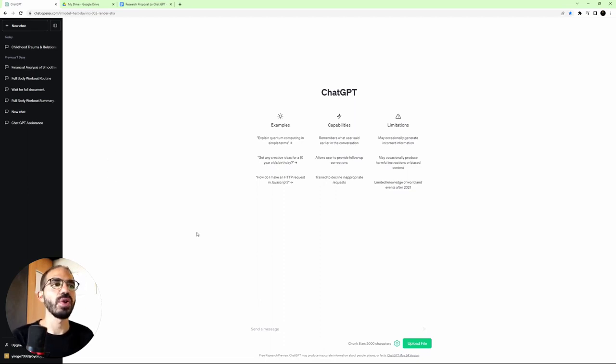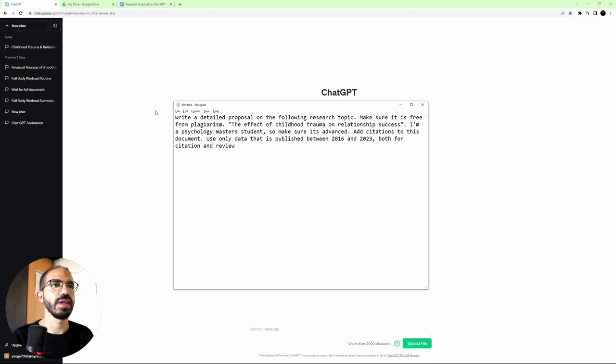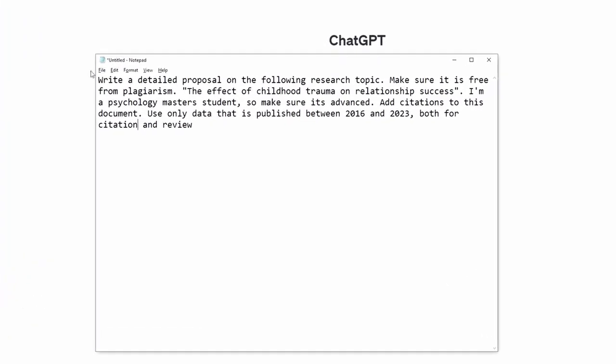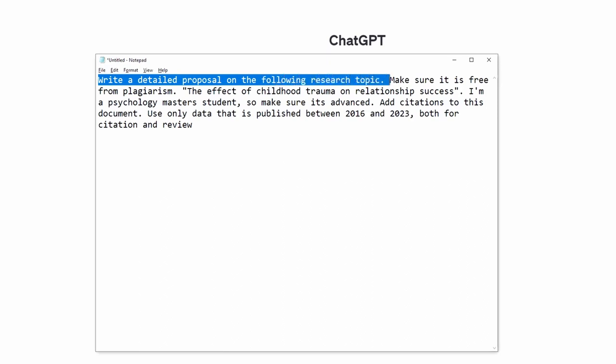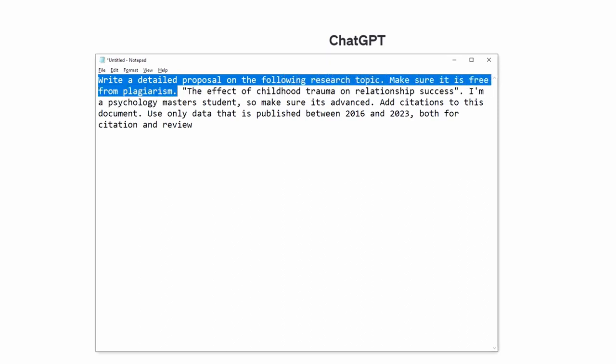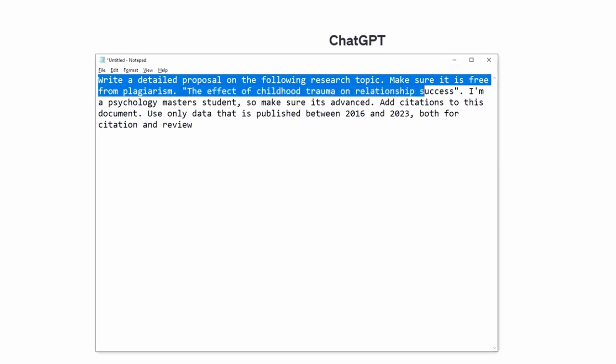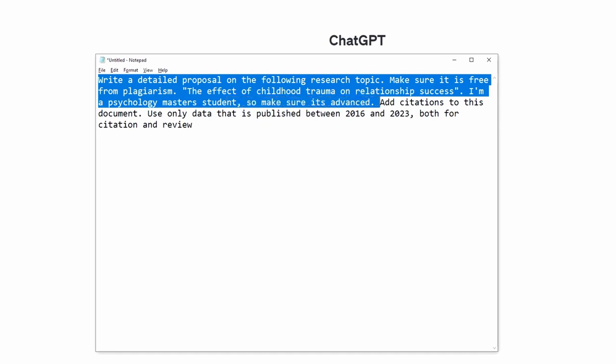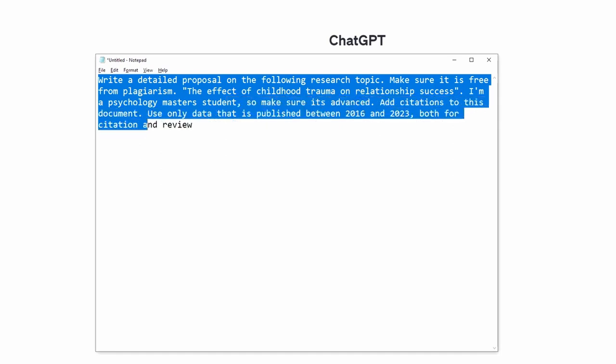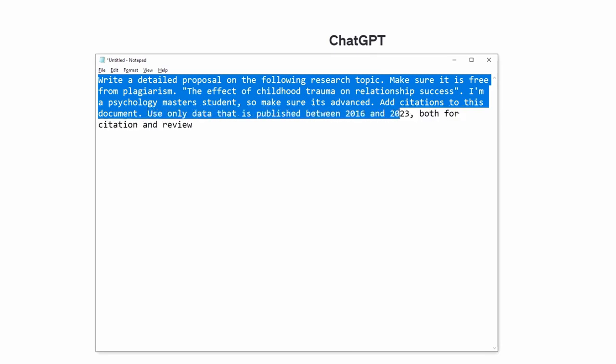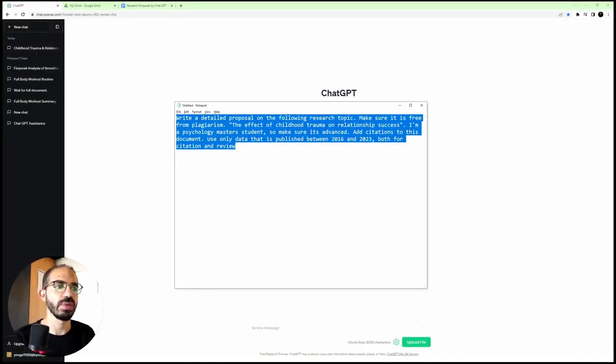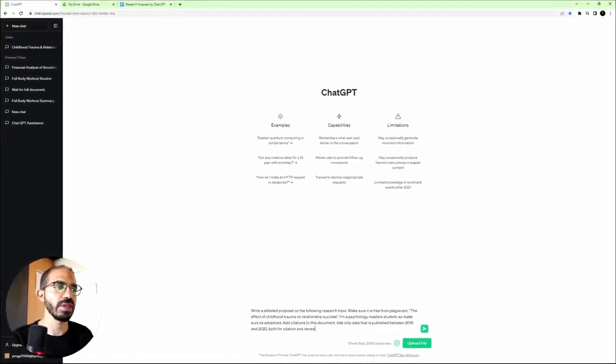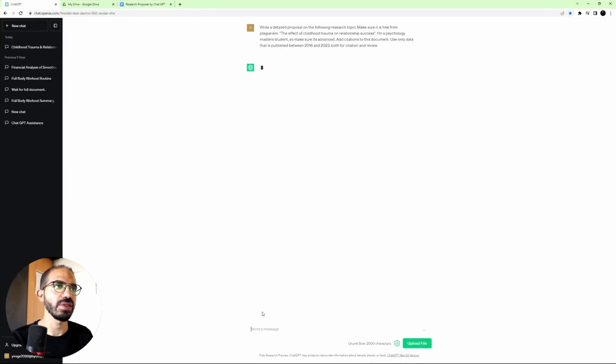Okay, so now we're going to head to our chat prompt. Here it is. It basically says, write a detailed proposal on the following research topic. Make sure it is free from plagiarism. The title is The Effect of Childhood Trauma on Relationship Success. I'm a psychology master's student, so make sure it's advanced. Add citations to this document. Use only data that is published between 2016 and 2023, both for citation and review. So we'll go ahead and paste it in ChatGPT and click enter.